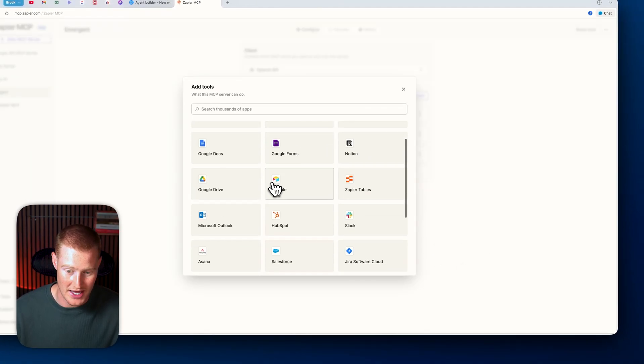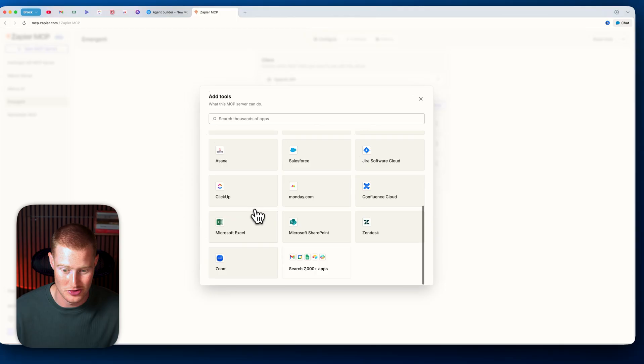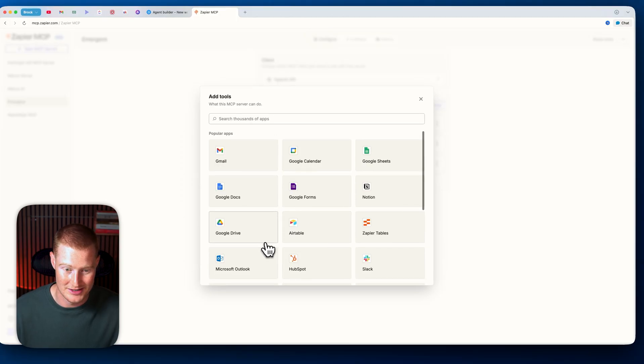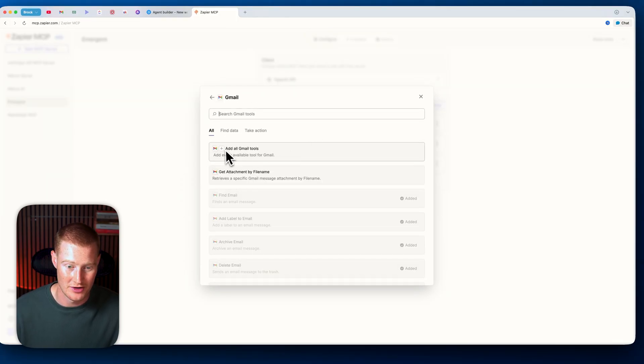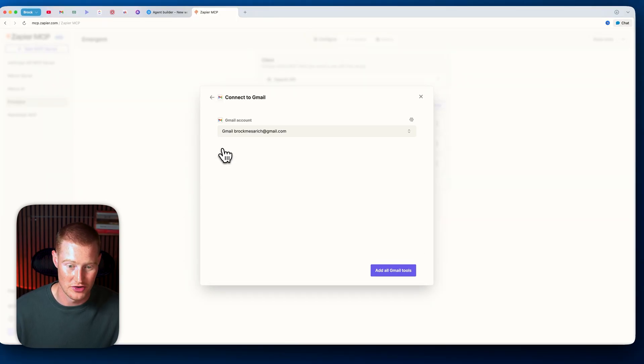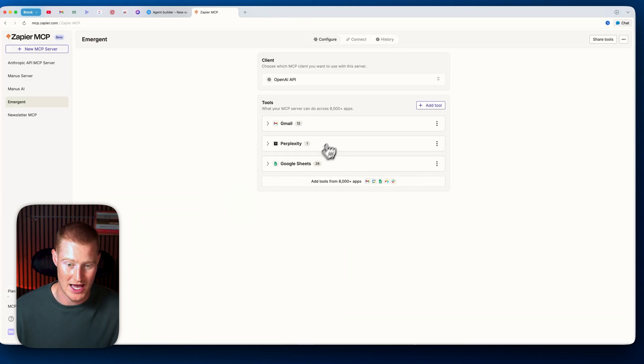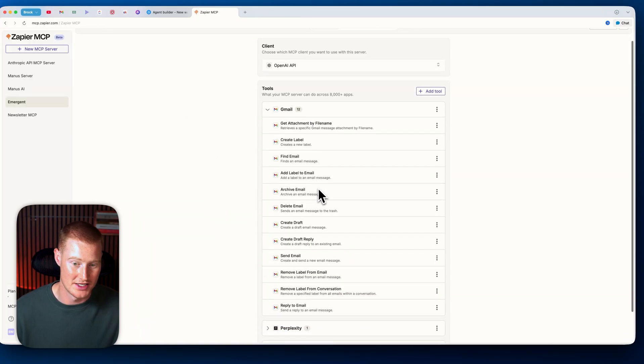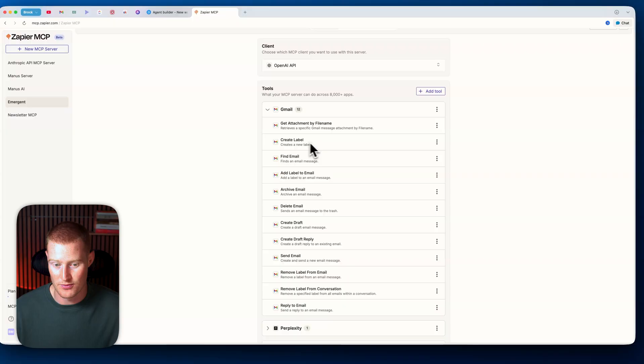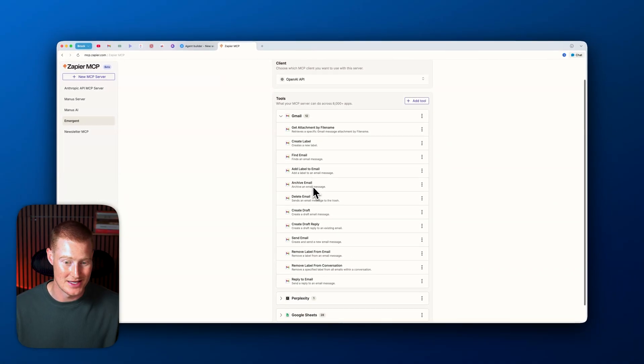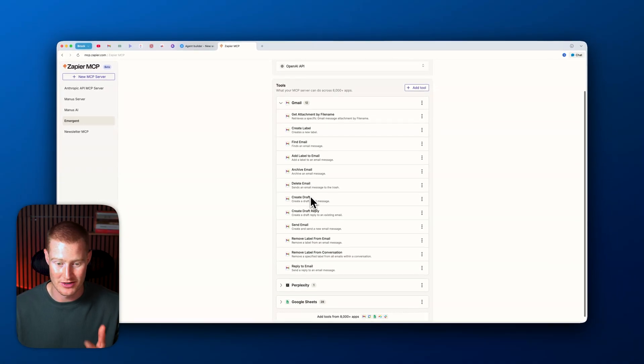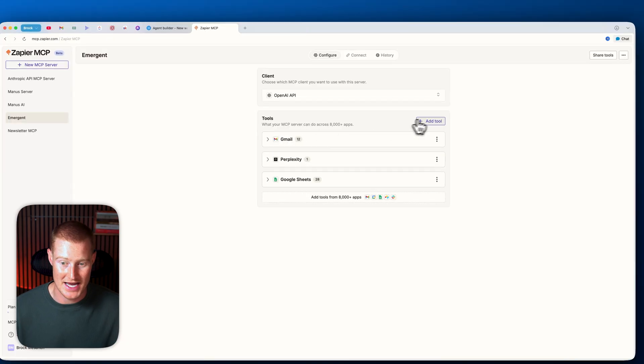So what I'm going to do is I'm going to go ahead and let's just say I want to connect this to Gmail. I'm going to click on Gmail and I'm going to add all Gmail tools and literally all of these tools it's now going to have in its tool belt. So what it's able to do is it's able to create labels, find emails, add labels to emails, delete emails, send emails, all of these different things that it now has access to.